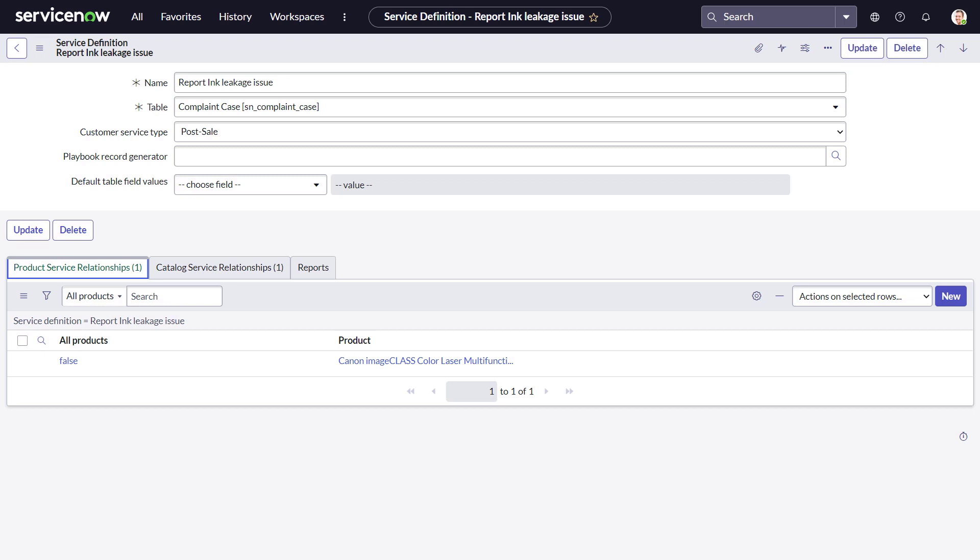James Davis, responsible for printer servicing, creates a new service definition 'Report a Printer Leakage.' He associates the relevant product under the product-service relationship and associates a service catalog item 'Report an Ink Leakage Issue.'